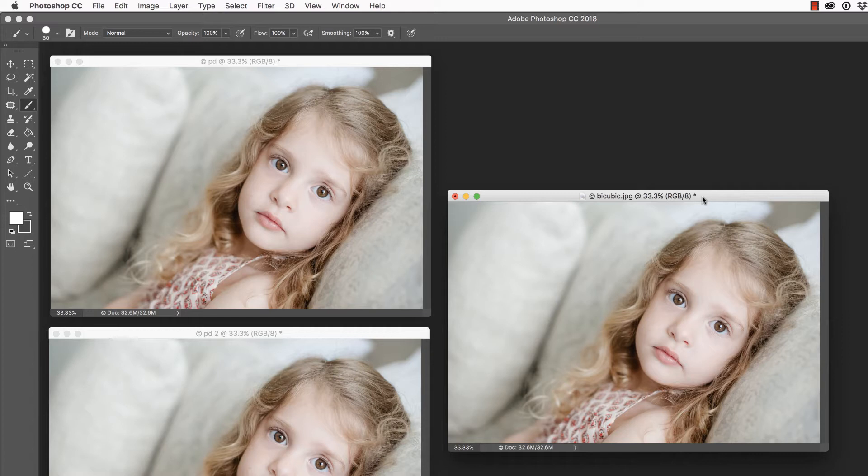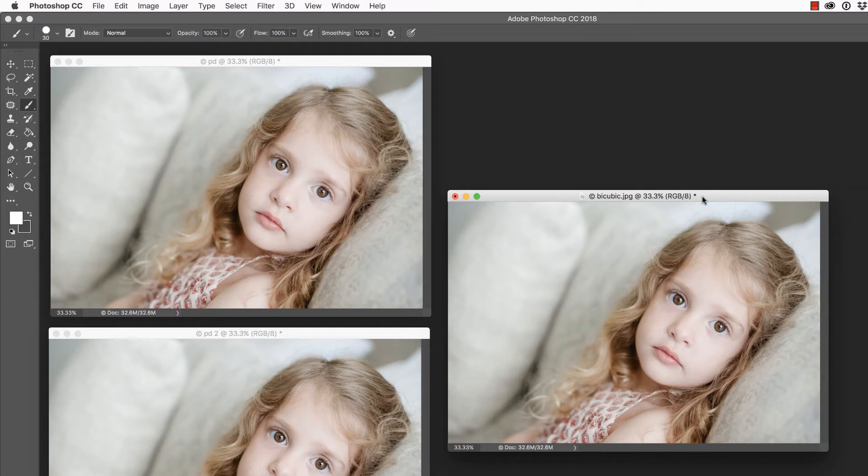In this video, we are going to look at a new feature inside of Adobe Photoshop CC 2018, but first, make sure you check out all of the free resources available on our website.